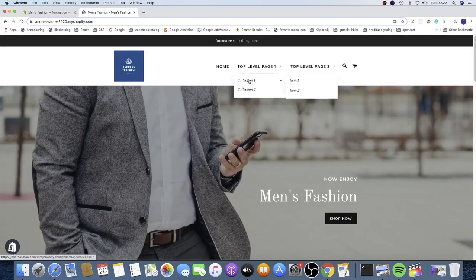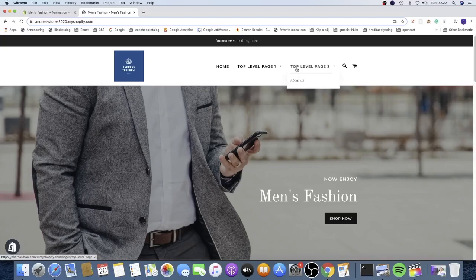As you can see, we have Collection One with Item One and Item Two, and we have Top Level Page Two with About Us. This is how you can create a drop down menu at level one and level two in your Shopify store.